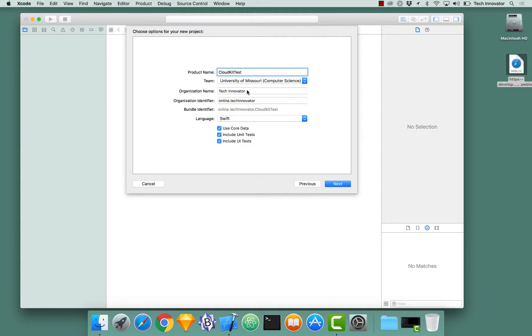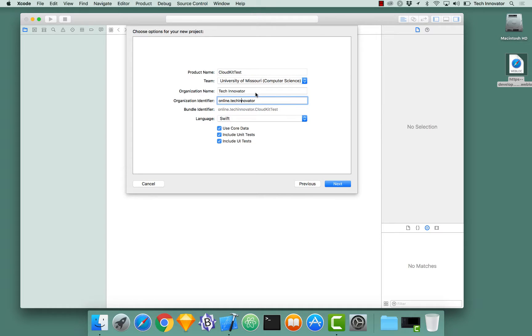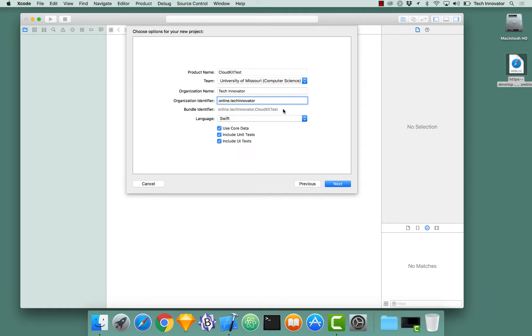Organization name and organization identifier should be filled out uniquely. It is absolutely important that these are both unique because ultimately these will be used to create something in CloudKit for us. The bundle identifier is that combined.